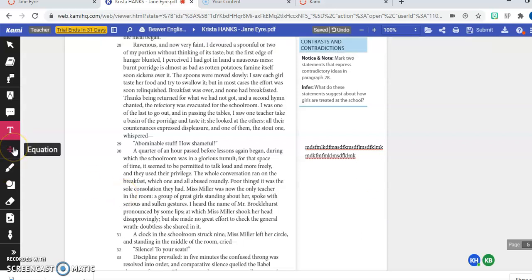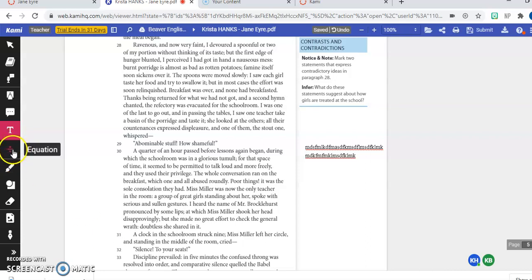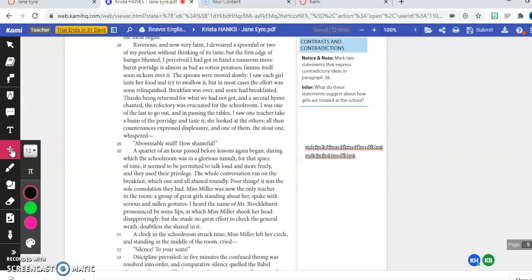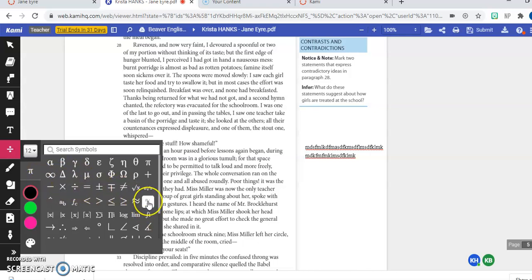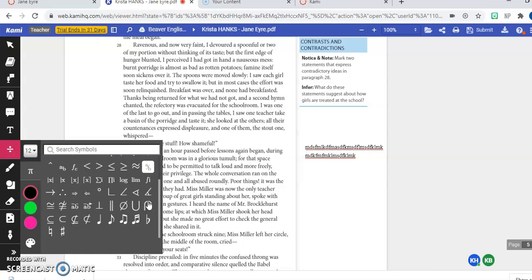The next option here is that we can put in equation symbols. This wouldn't really probably be necessary in Miss Beaver's English assignment here, but let's say you're doing an assignment for chemistry or for math. You have all of these equation symbols that you could use to help you write out your equations for giving your answer or even doing your calculations.